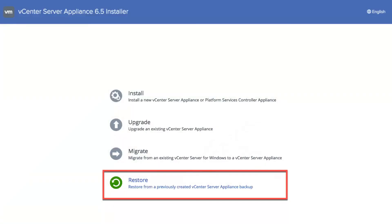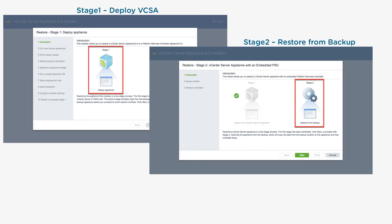If a disaster arises, you can just mount the ISO of the vCenter Server Appliance that you deployed from and hit the Restore button right from the installer. The installer will then do a two-stage type deployment: stage one deploys the appliance and stage two then does the configuration and restores from the backup selected.